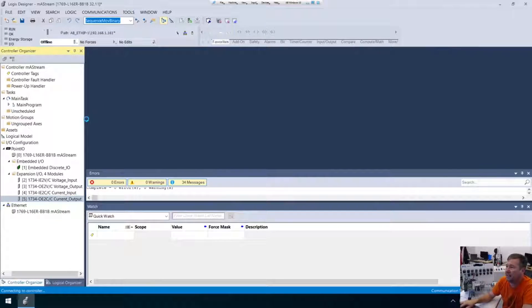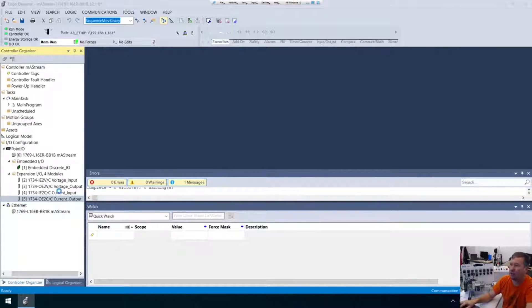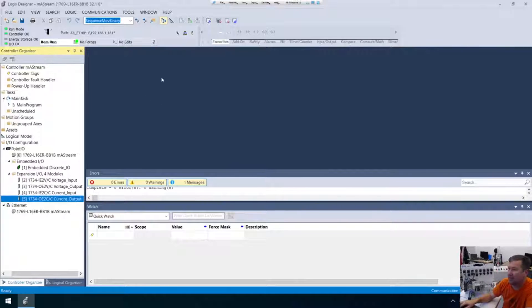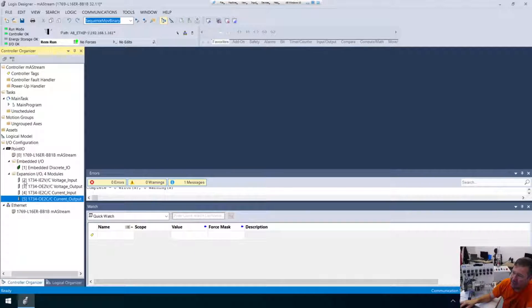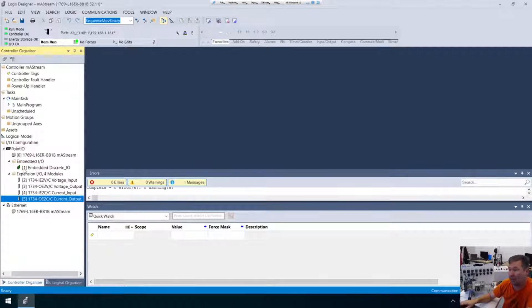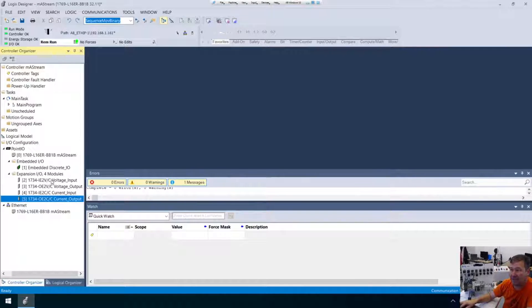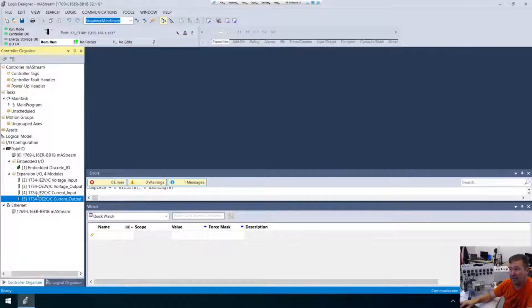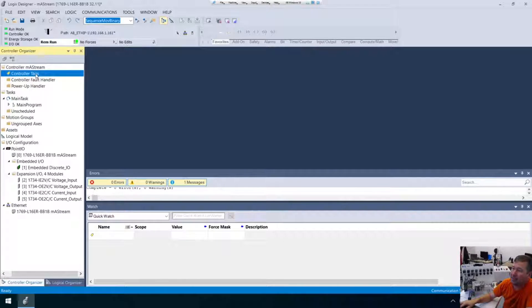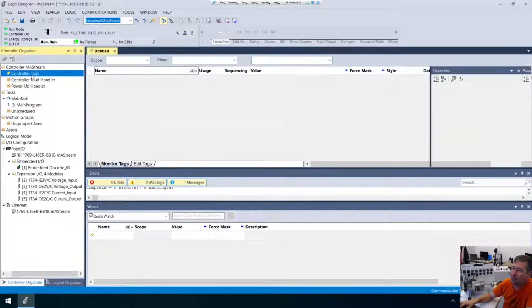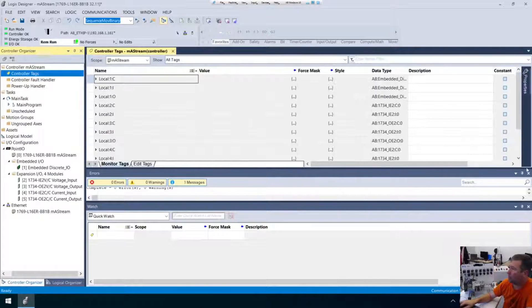Okay, now the next thing we're going to do is figure out where is this analog input. So I added them in these expansion modules here. And if you notice it, there is a number in front of this expansion. So our embedded is 1. And that means that's local colon 1. So our first module is going to be 2. Our second module is going to be 3. And our fourth module is going to be 4. So we need to go to local 4.